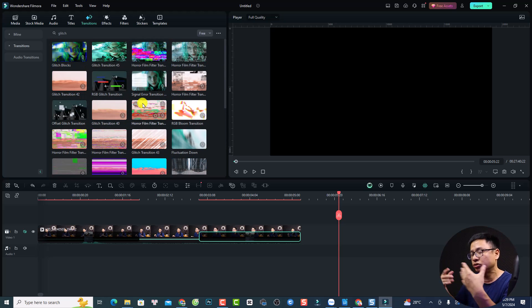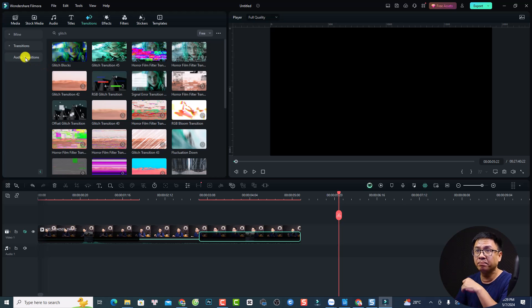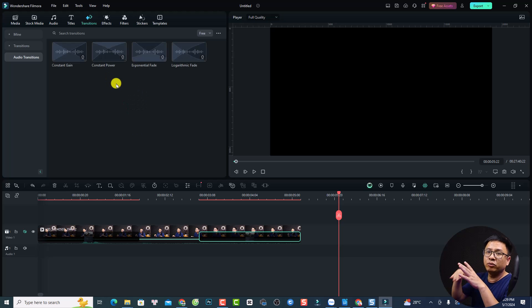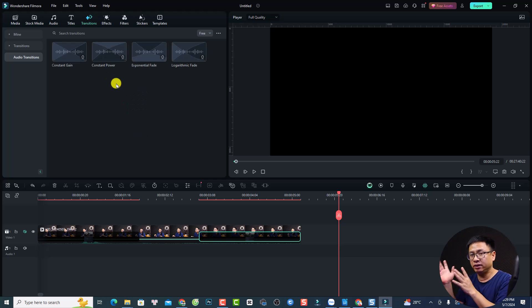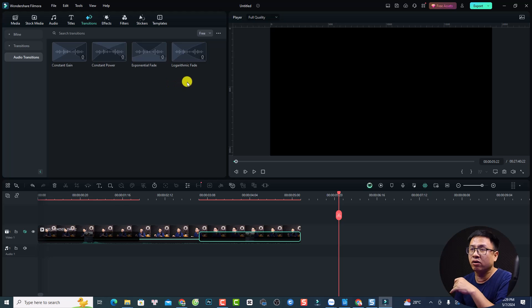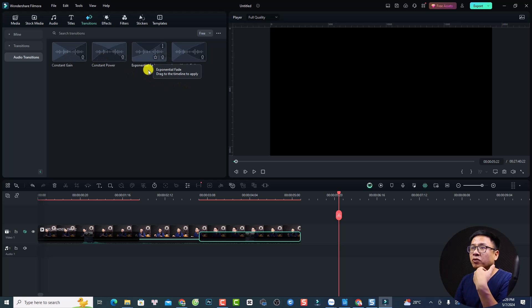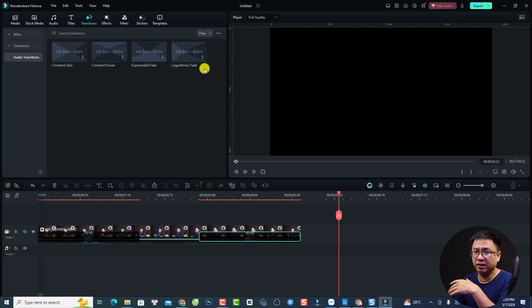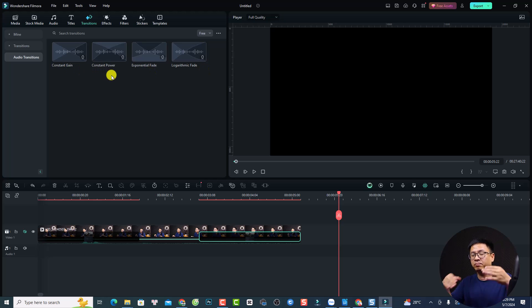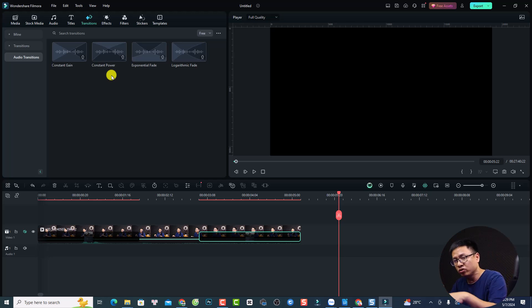You need to be connected to the internet or Wi-Fi to download and view transitions. They also have audio transitions — if you want transitions between audio clips, you can add them to your audio as well. Options include constant gain, constant power, exponential fade, and logarithmic fade. Constant gain and constant power maintain the audio level so you don't hear the volume go down and up at the transition point.